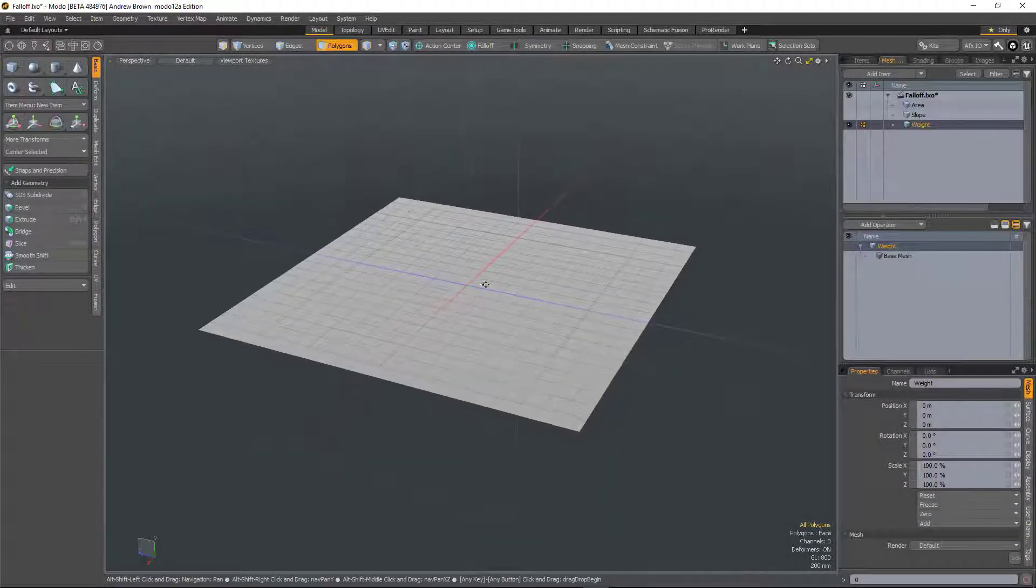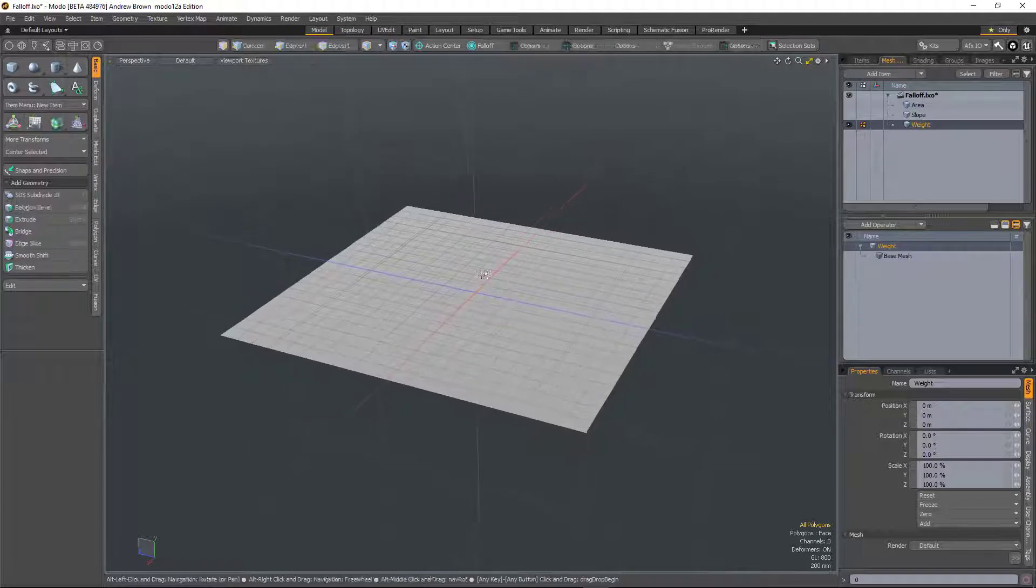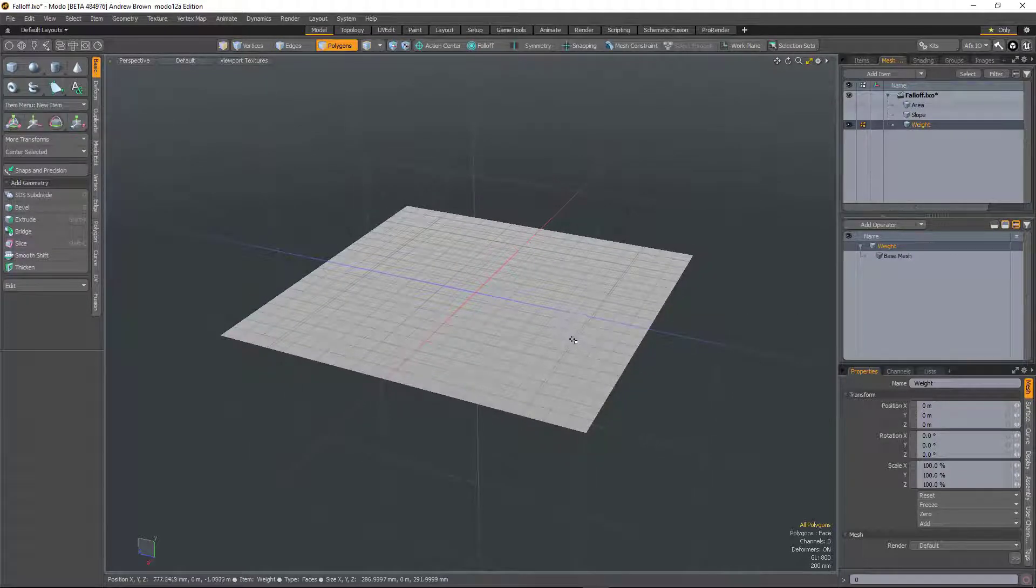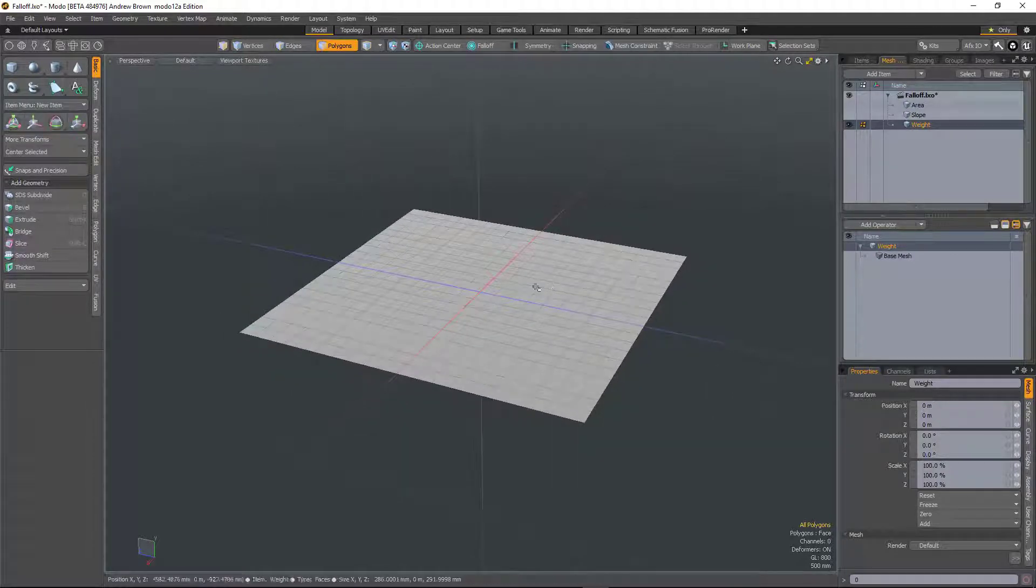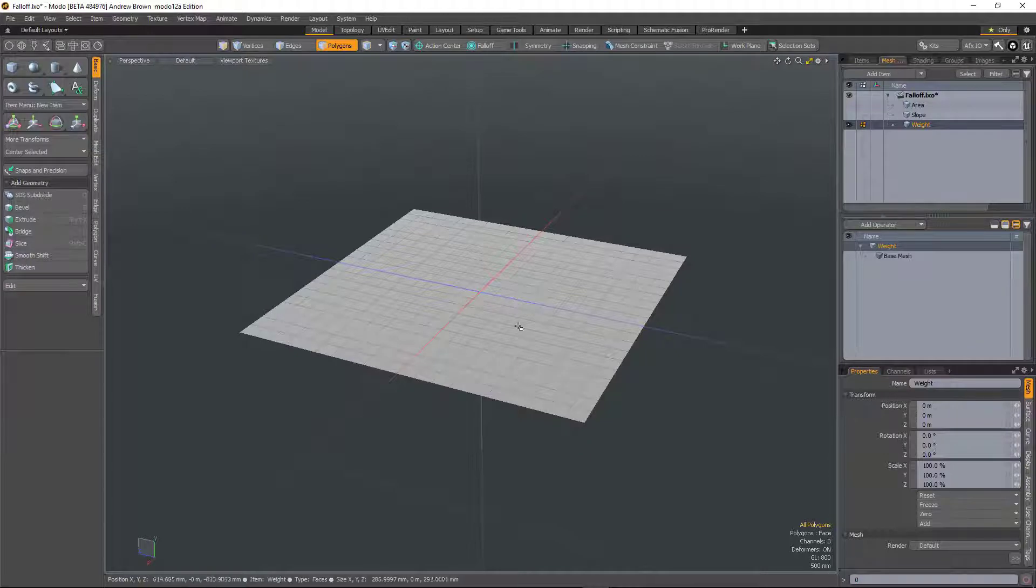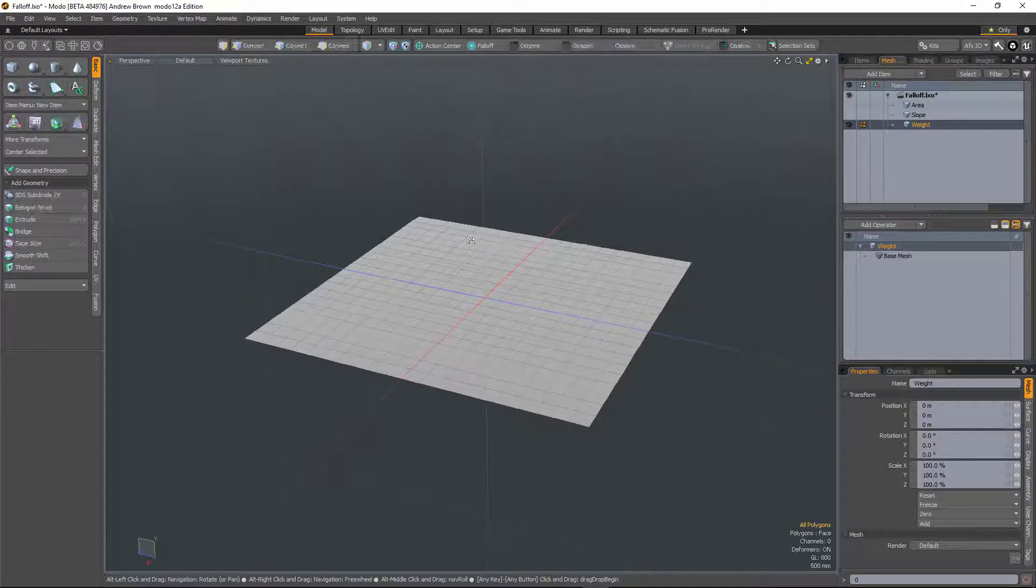So in version 12, we have a range of new falloffs that work in combination with mesh operations. This scene has got a series of subdivided planes.